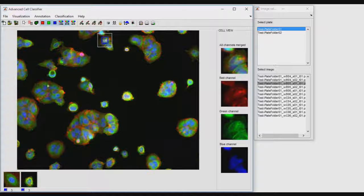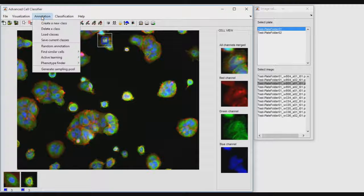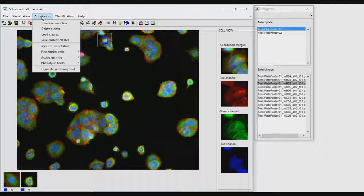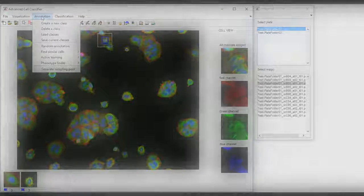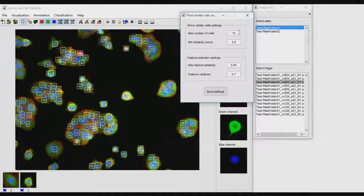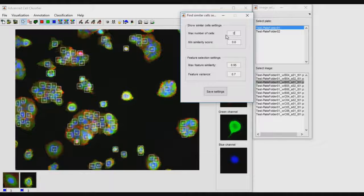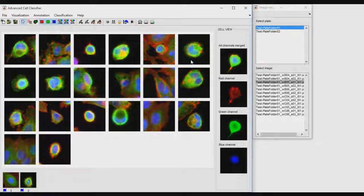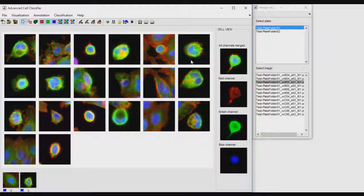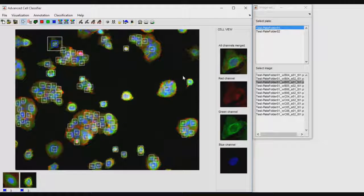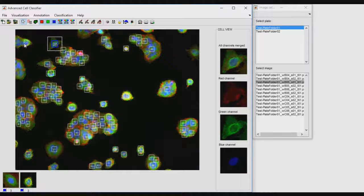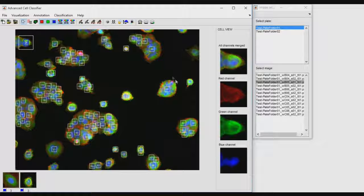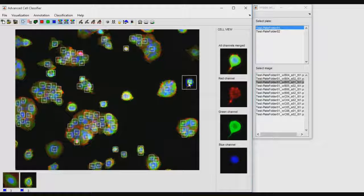Advanced Cell Classifier provides several methods to find classes of interest and annotate cells into classes. For instance, find similar cells shows cells with similar characteristics to the currently selected one and can be useful in increasing the number of annotated cells. Active learning automatically shows cells that are the most difficult to classify and improve the precision of the classification most. Phenotype finder analyzes the space of non-annotated cells to propose potentially interesting novel phenotypes.